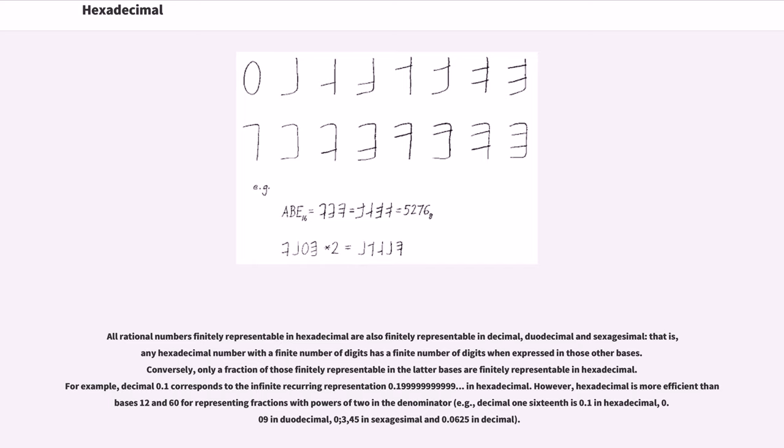Conversely, only a fraction of those finitely representable in the latter bases are finitely representable in hexadecimal. For example, decimal 0.1 corresponds to the infinite recurring representation 0.1999999 in hexadecimal.